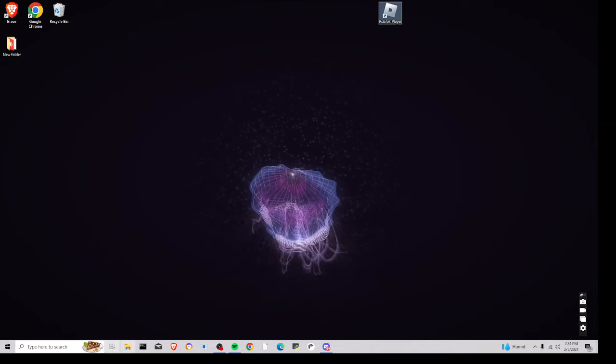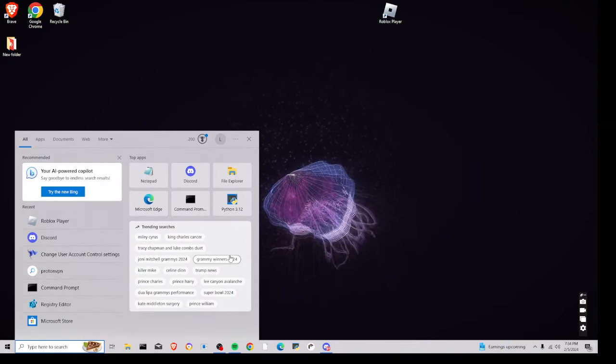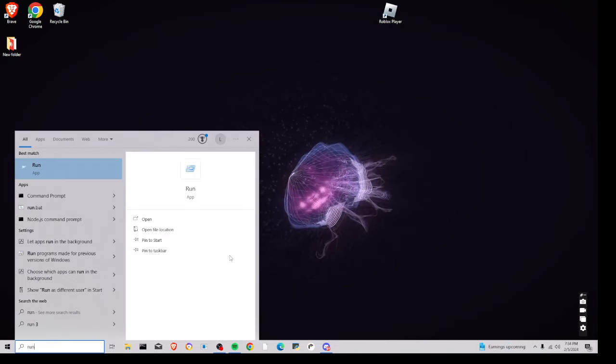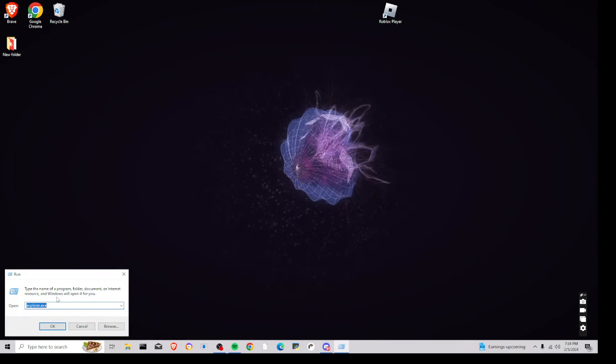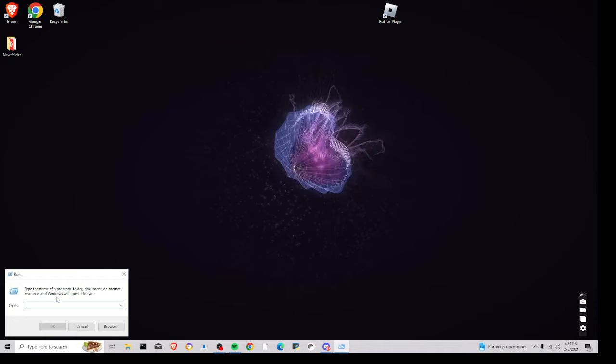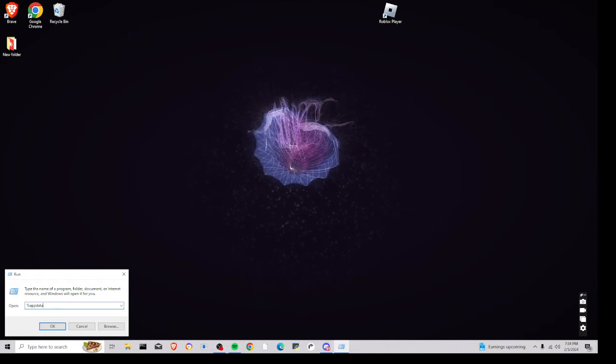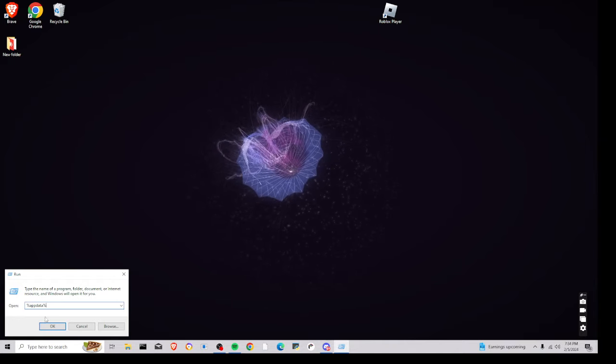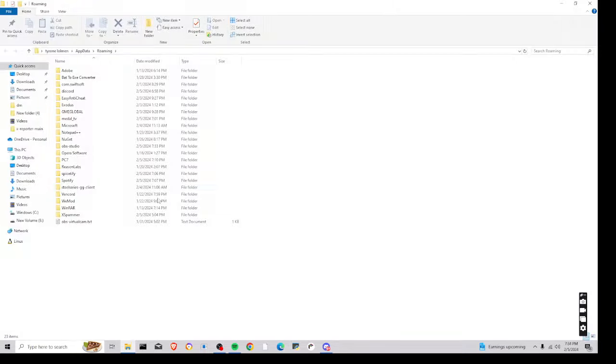So, what you're going to want to do is open up Run right here, and then you're just going to type %AppData%. Just like that, and click OK.